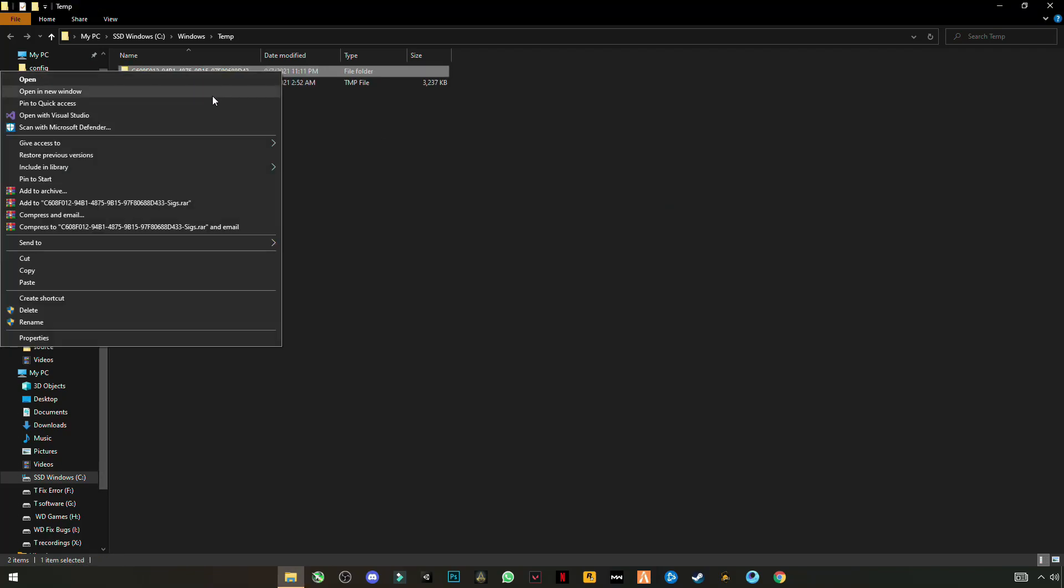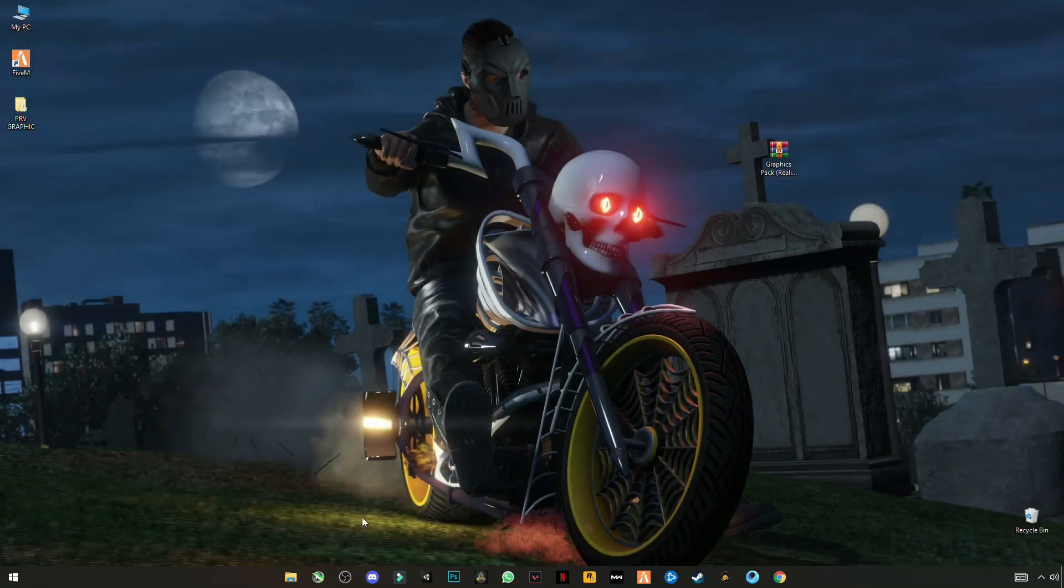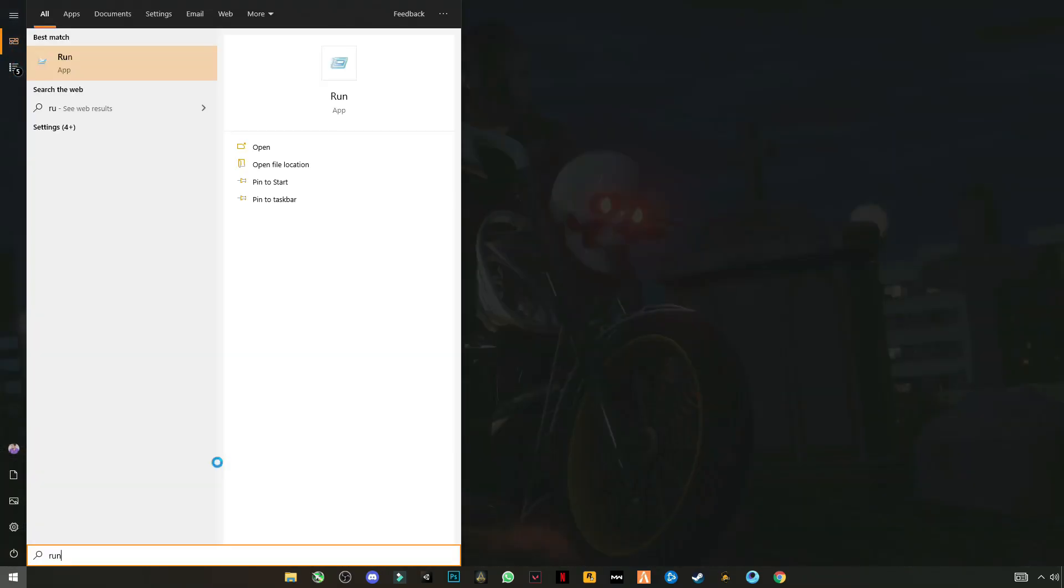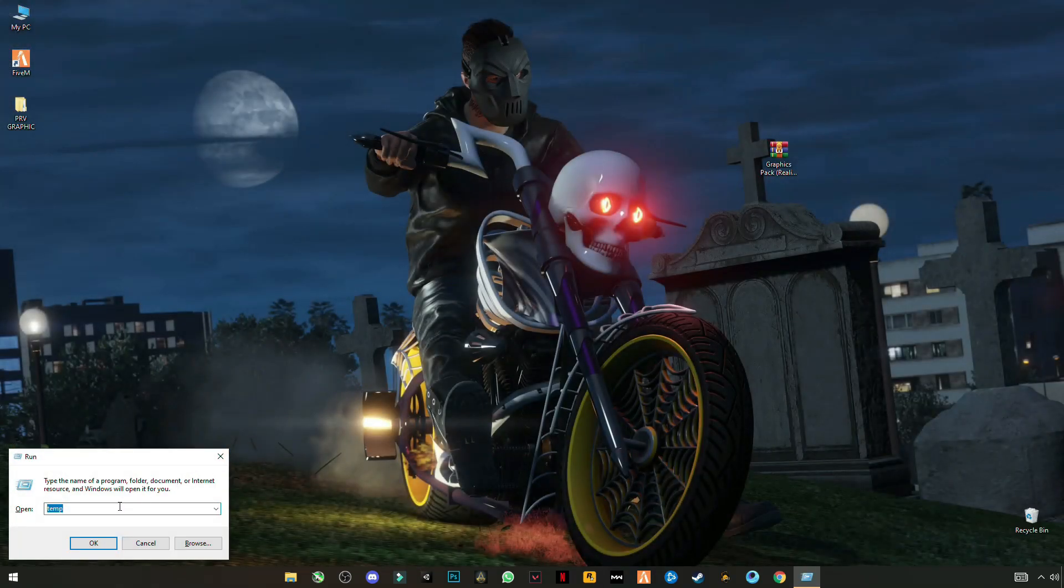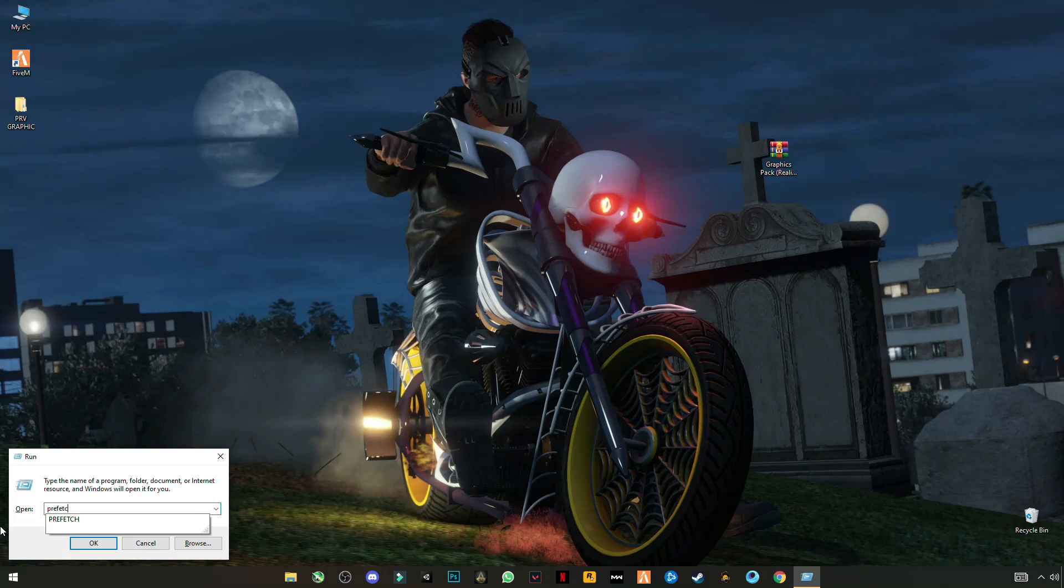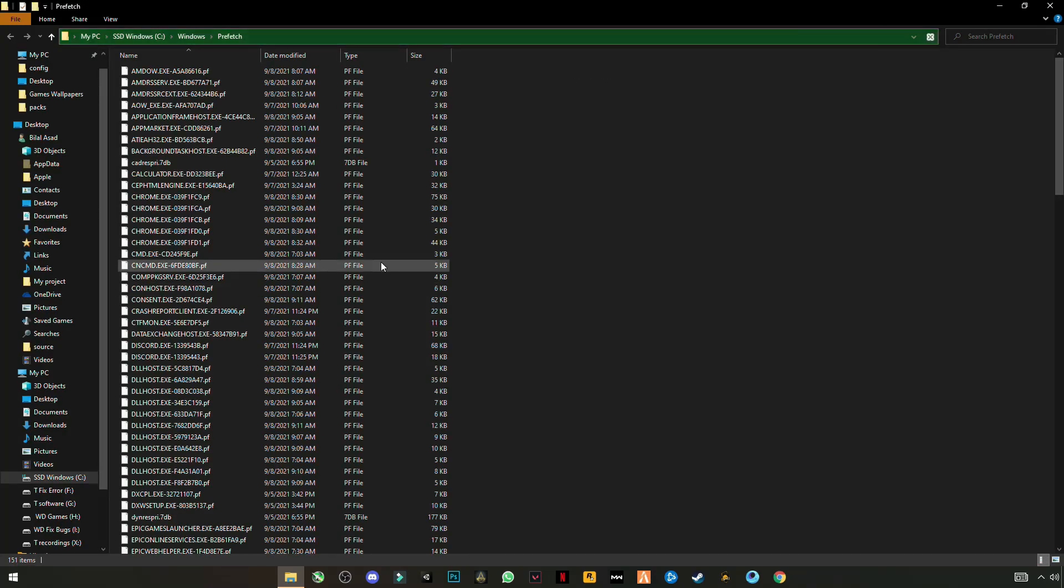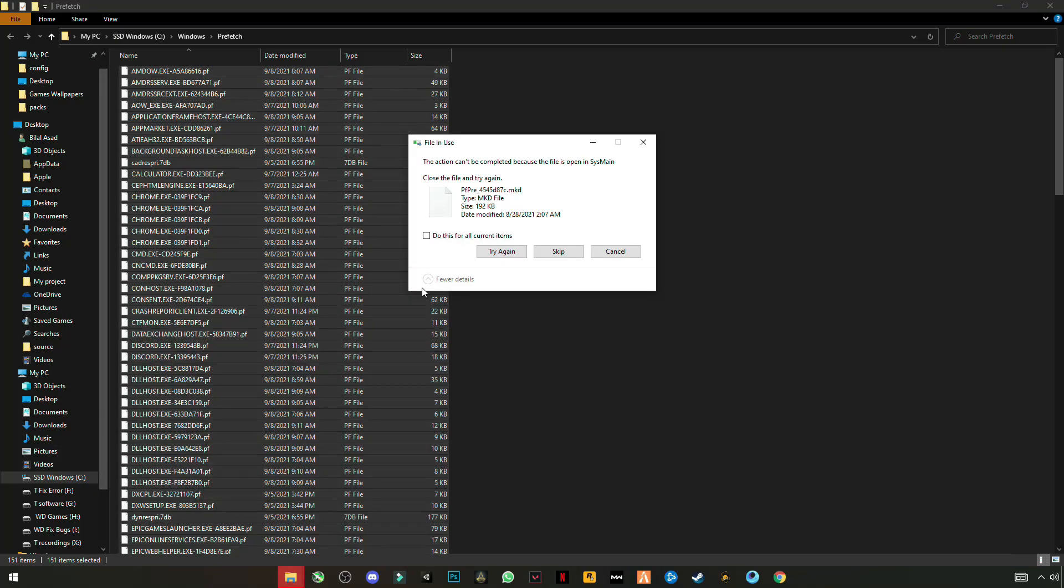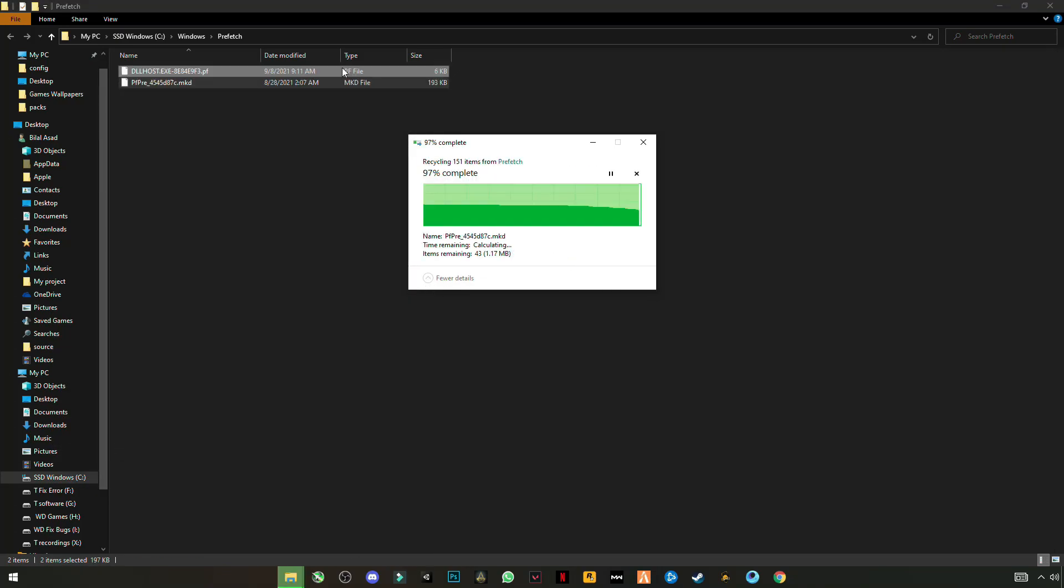Cancel it that cannot be deleted. OK, now again open run. Now this time enter P-R-E-F-E-T-C-H, prefetch, OK. Continue to grant the permission and again ctrl plus A to select them all and delete it. Then skip the file that cannot be deleted.